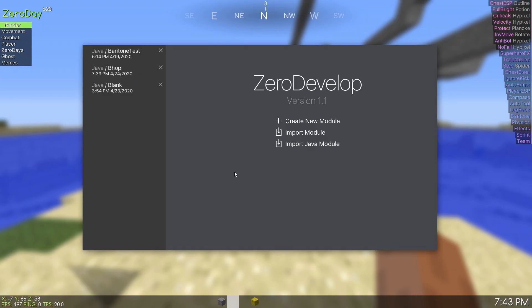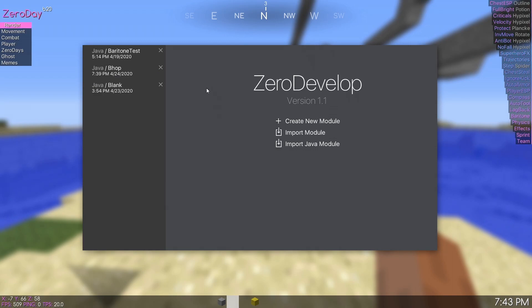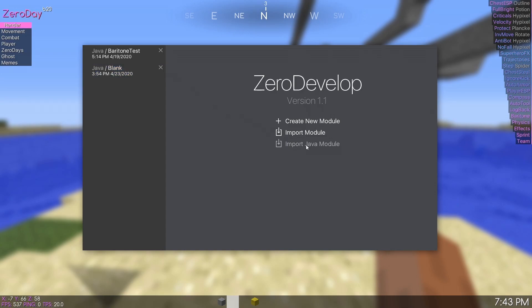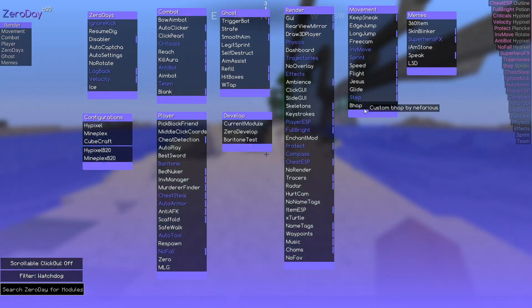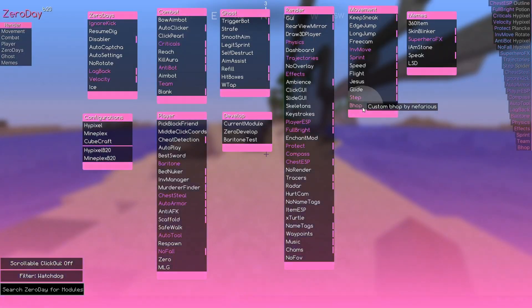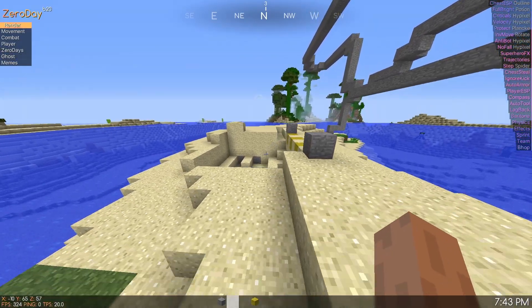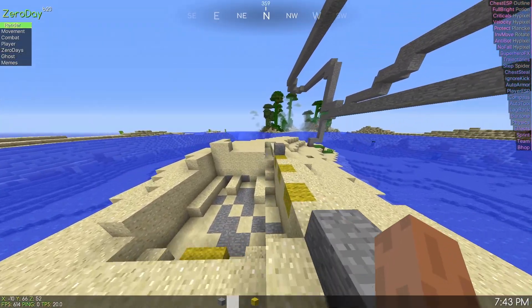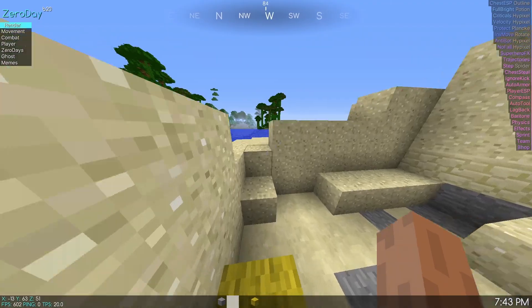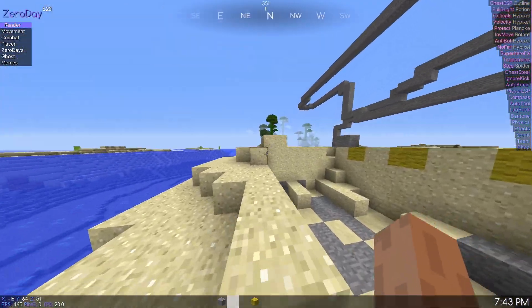I just remembered that you can actually uninstall modules without having to close zero day. So in this case on the left side of the zero develop you can just click the X and then reinstall it straight from there without having to restart the whole client. So now that we install it I can go to bhop and as you can see it's working like expected. It's an actual bhop.